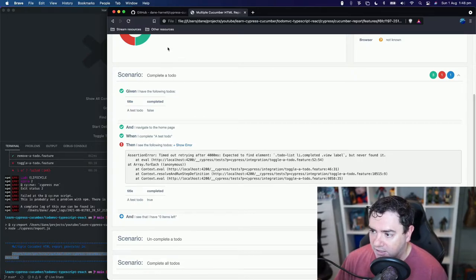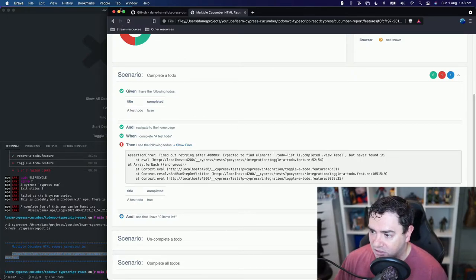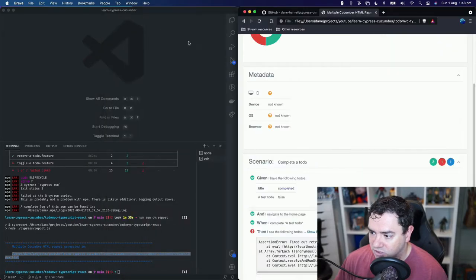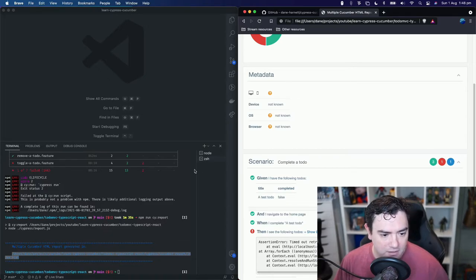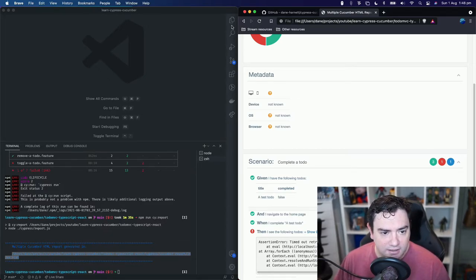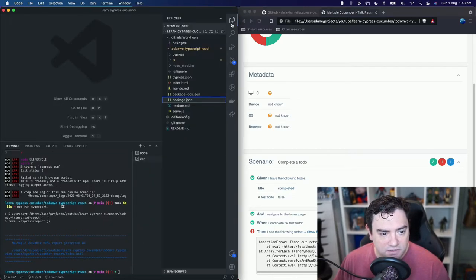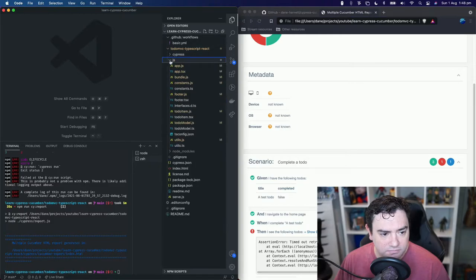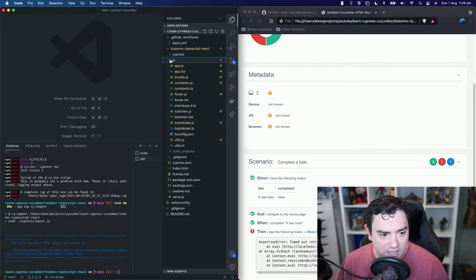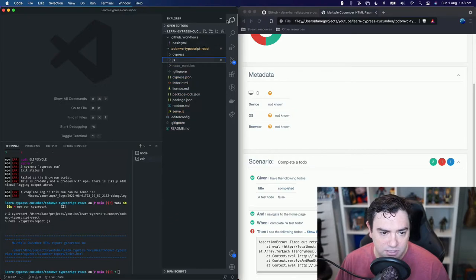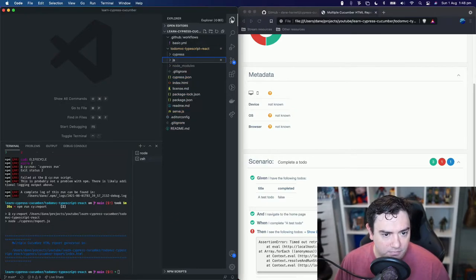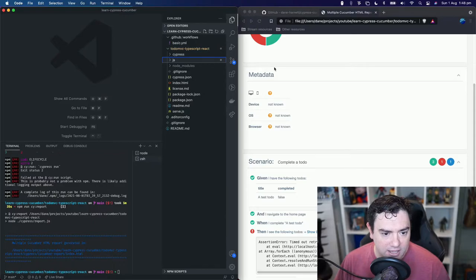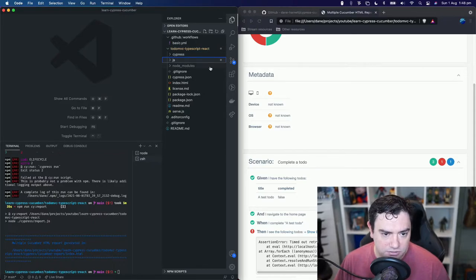So let's go and add screenshots to our Cypress Cucumber reports. So just to be clear, I've specifically gone into our Todo MVC React application and broken it so that it fails at this point. So how are we going to add our screenshots to our report?